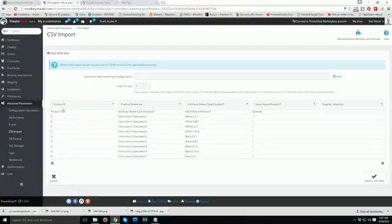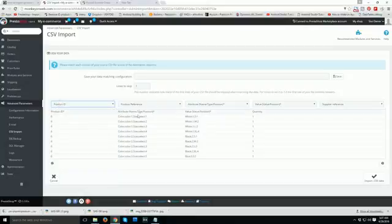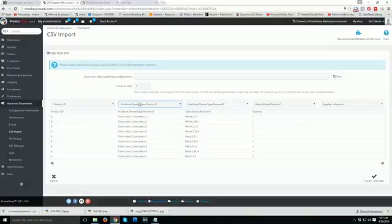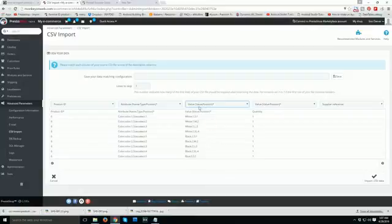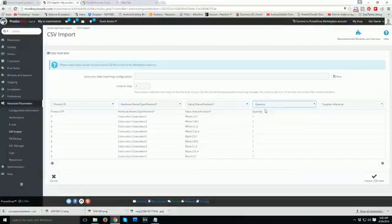Now match the columns. First, match product ID to product ID. Then for the next column, select attribute name/type and position. Then match value and value position. Finally, select quantity and match it. We are done matching all the fields.